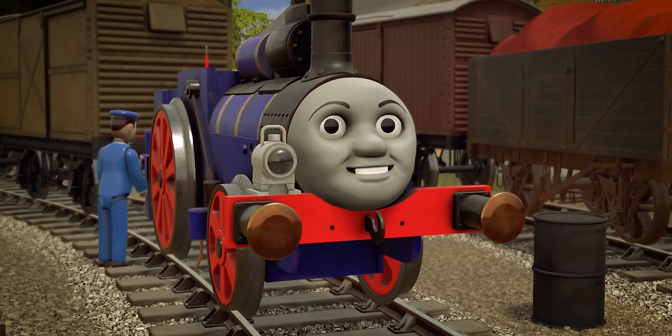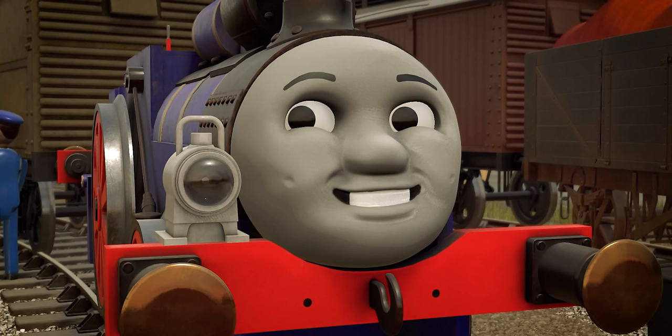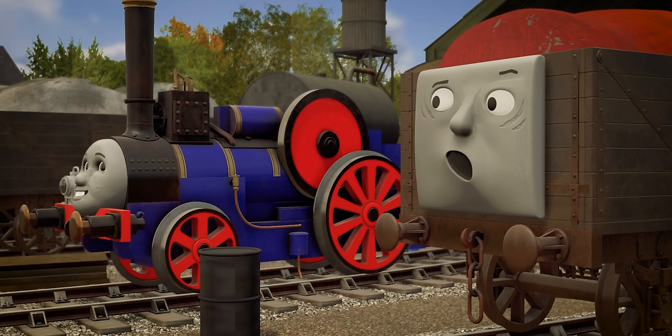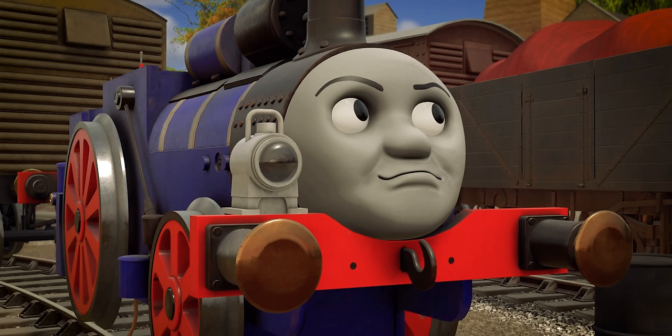All right, it's me Fergus, the railway traction engine and pride of the cement works too, I might add. And now every year around this time we love telling scary stories. But this year's story is quite a bit scarier than normal.